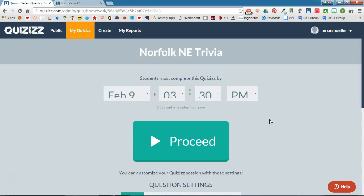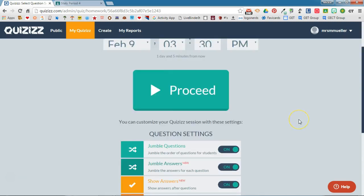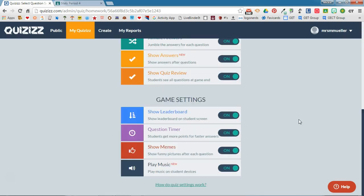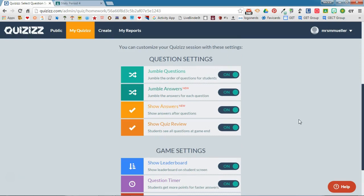The first thing you need to do is assign a date and a time by which this quiz needs to be completed. You'll also need to scroll down and look at your question settings and your game settings. You can change any of those that you wish to be changed. Remember these are just simple toggles, so you click on it to toggle it on and toggle it off.